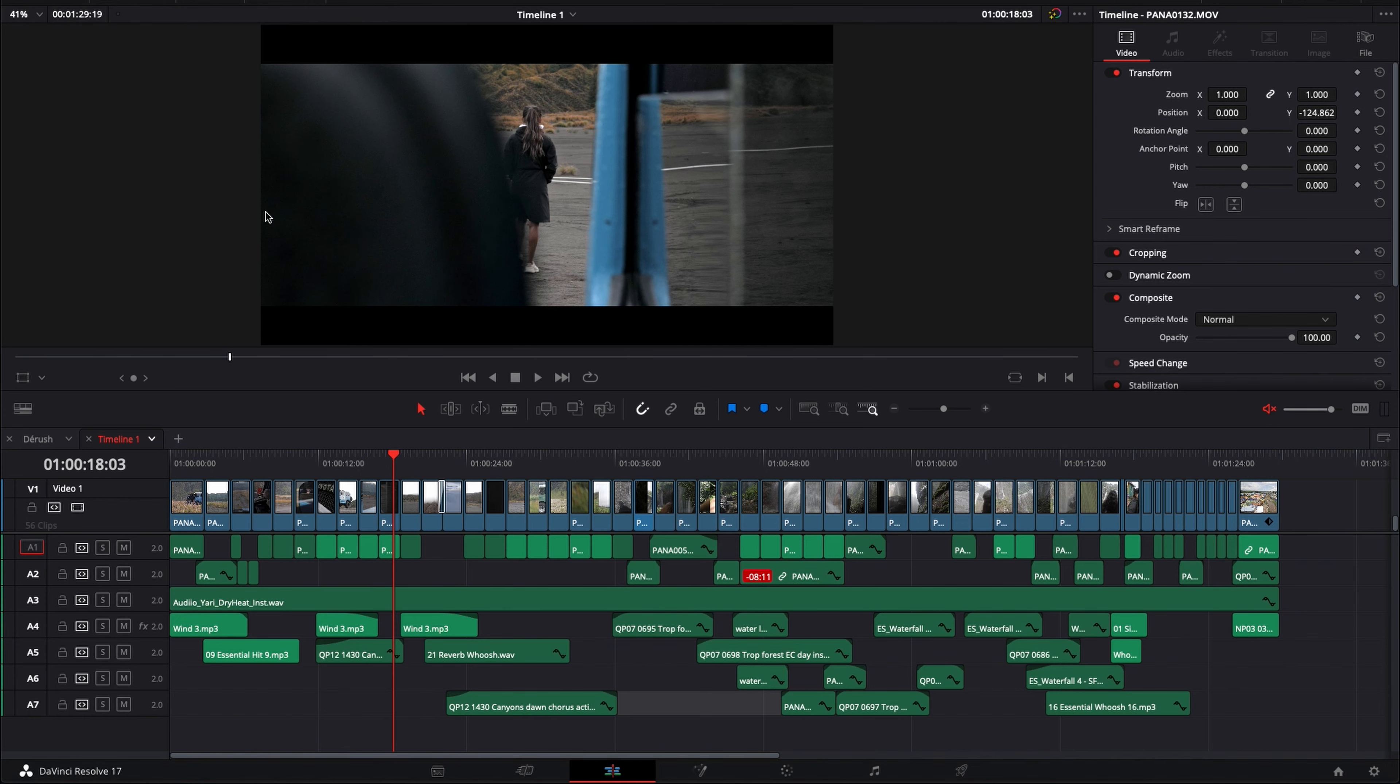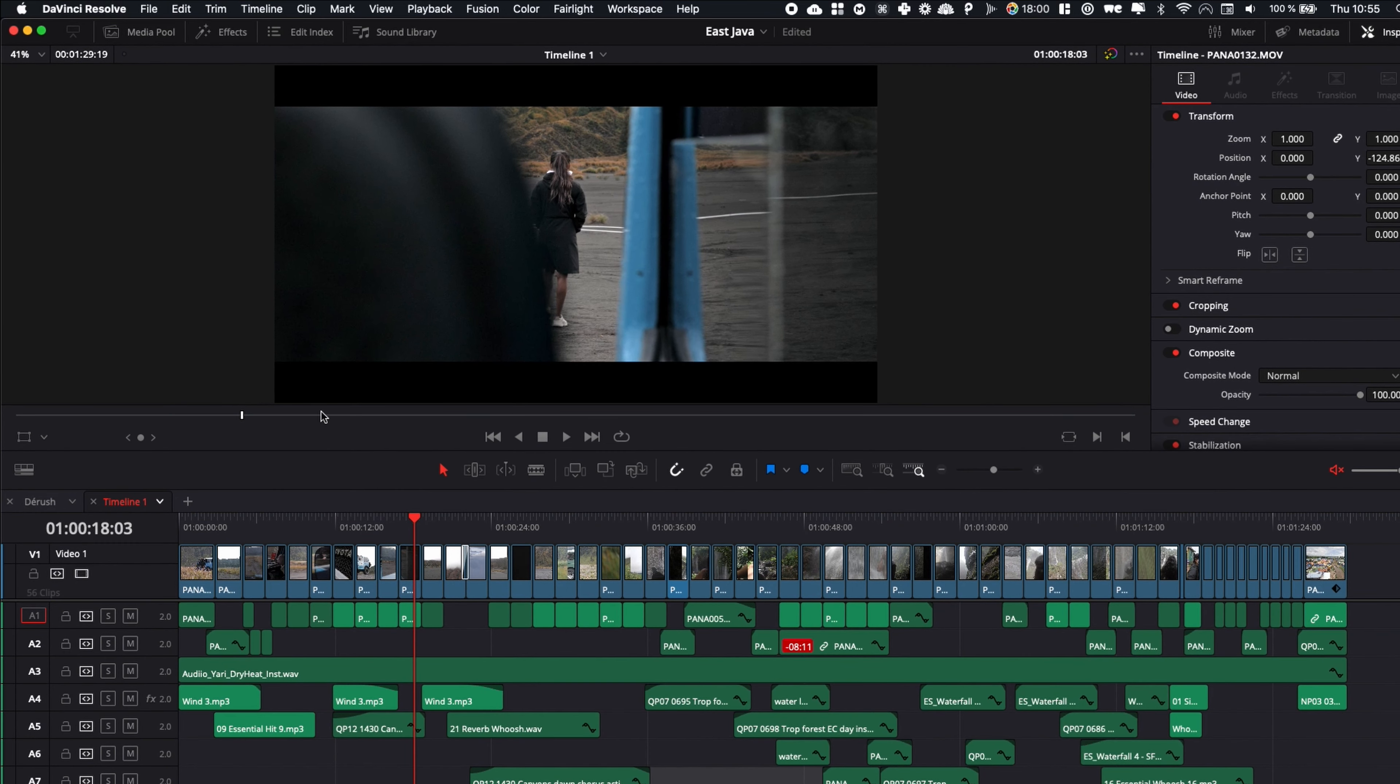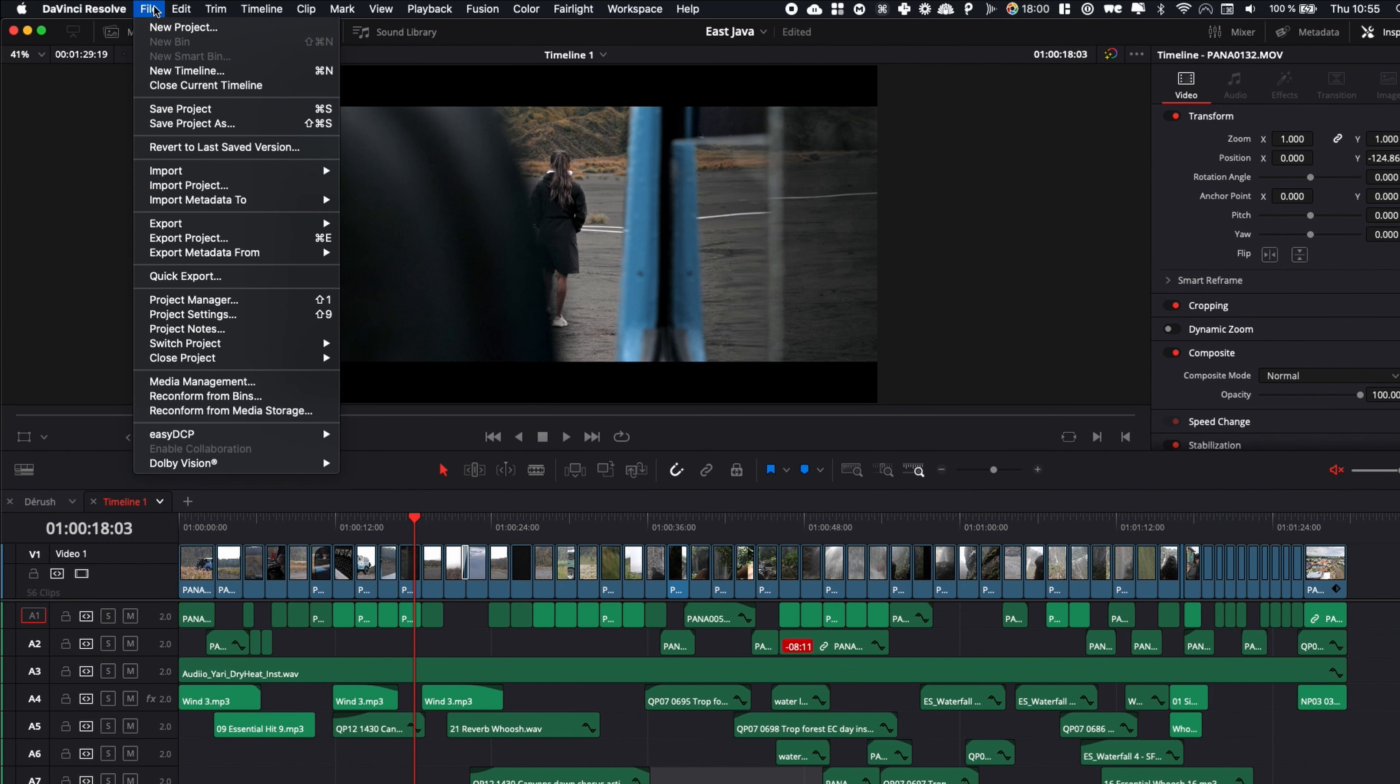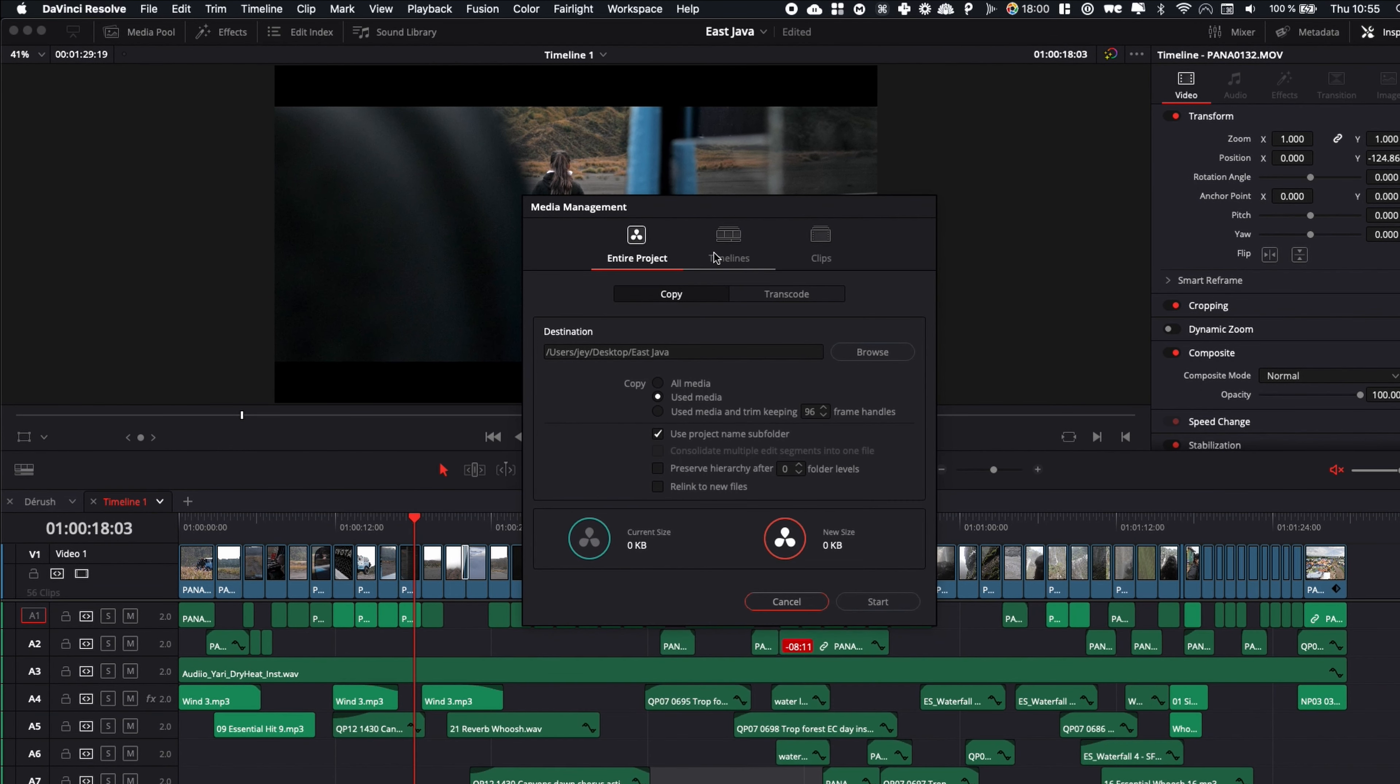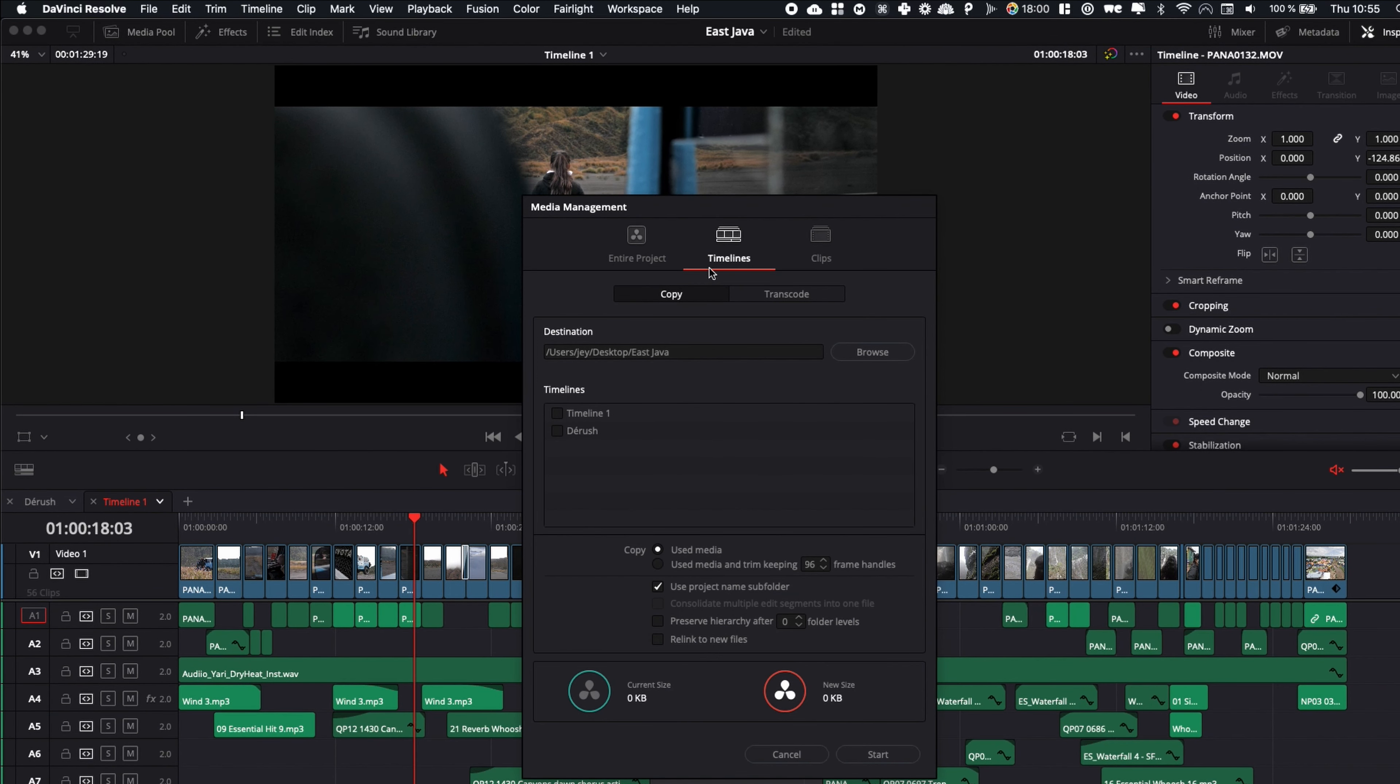So simply go to File, here select Media Management, you're going to go over to Timeline, and then here just select the destination where you would like to export everything.